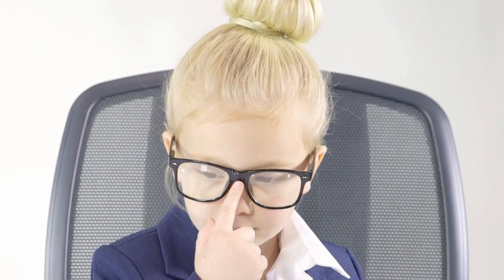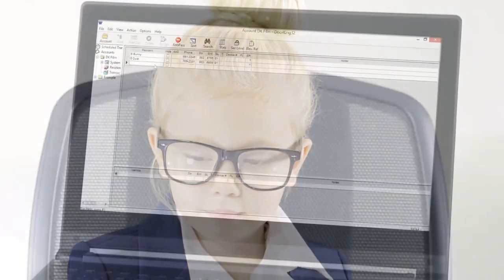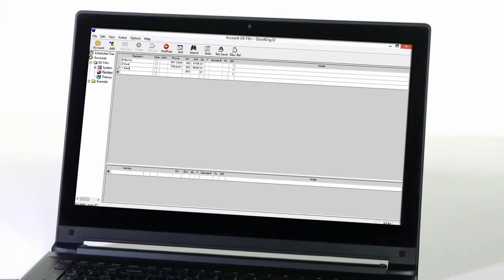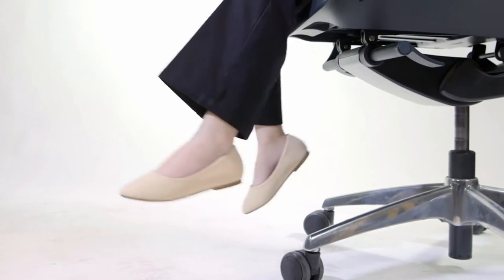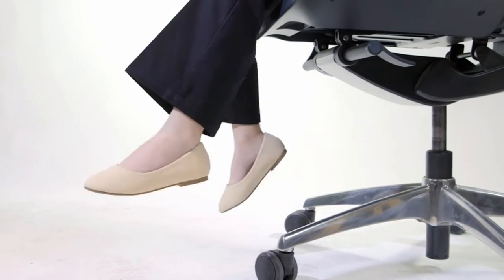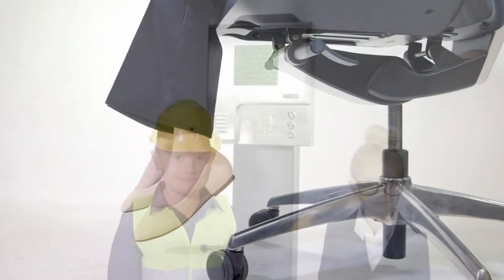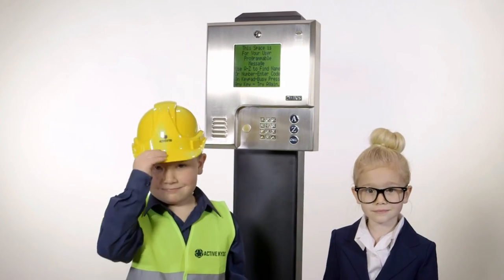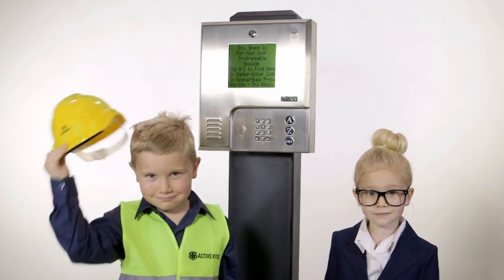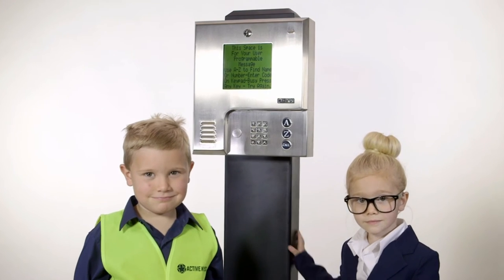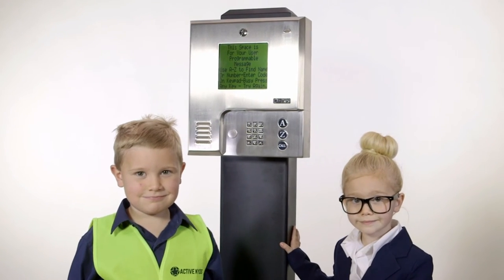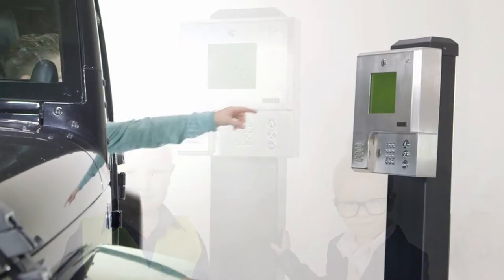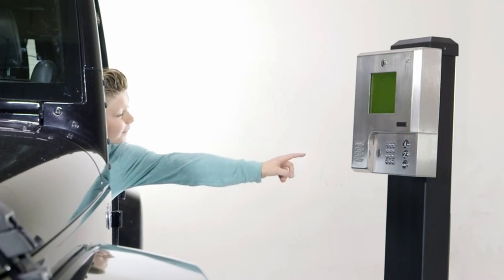And now the final step: you're ready to program and control access for tenants and employees. The entry system is set up in just four simple steps. With the DKS cellular telephone entry system, you can eliminate the time and cost of trenching and running cable, all for just the cost of a monthly cell phone. It's that easy.